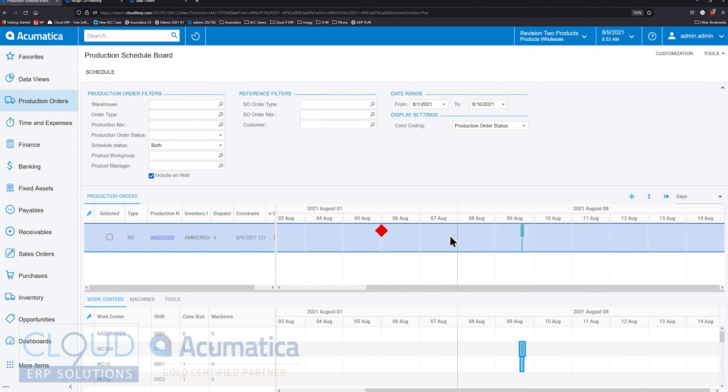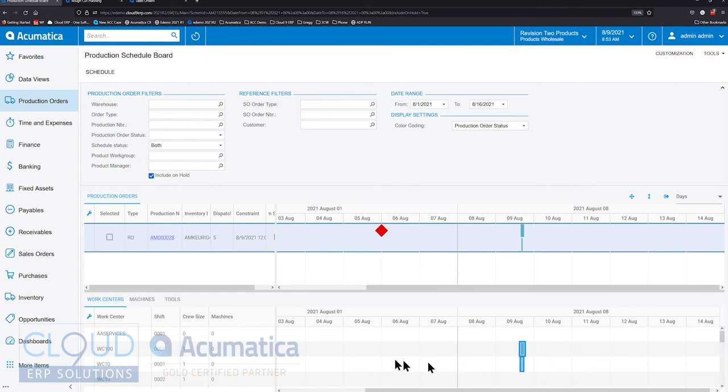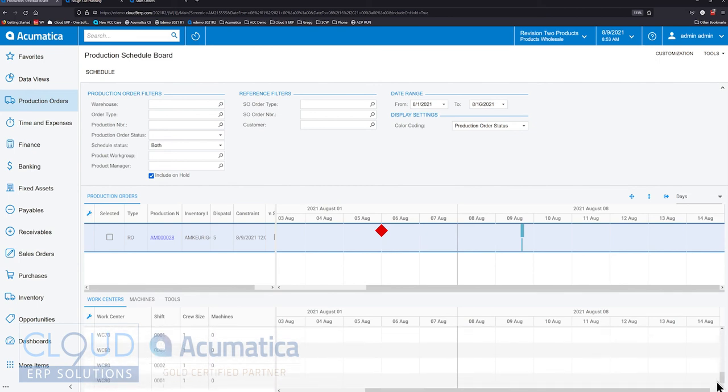Also notice as we highlight here below, you can see all the different work centers that are required and you can see them highlighted. For example, we're looking for WC 100 and WC 10 to finish this correctly. Those work centers will be engaged on these dates.